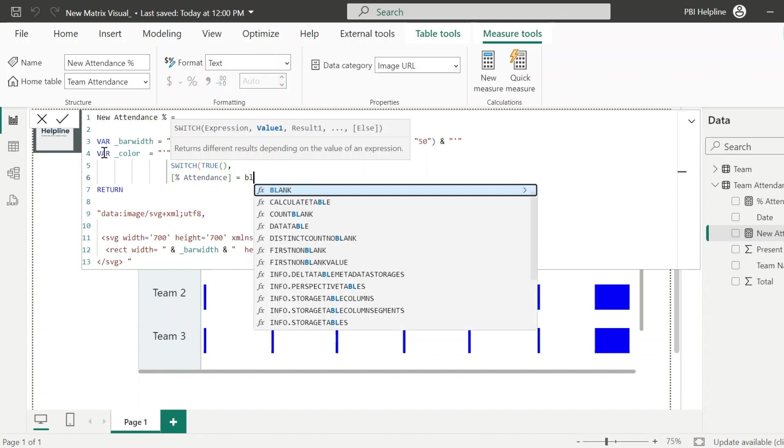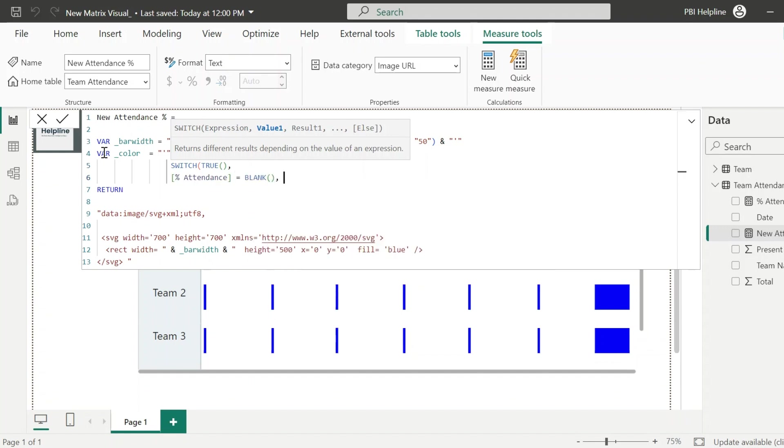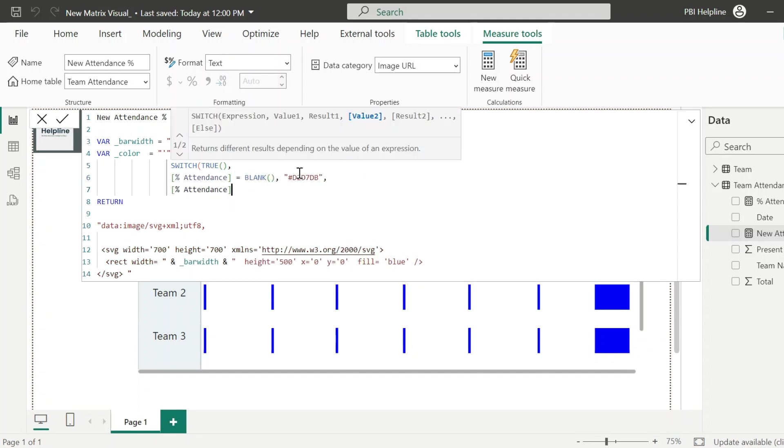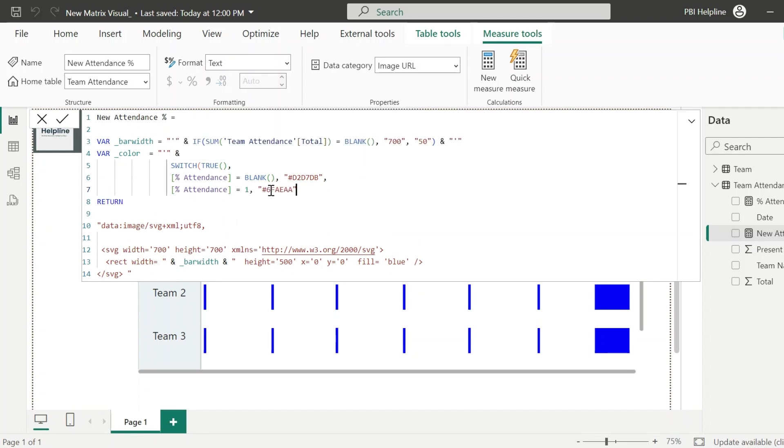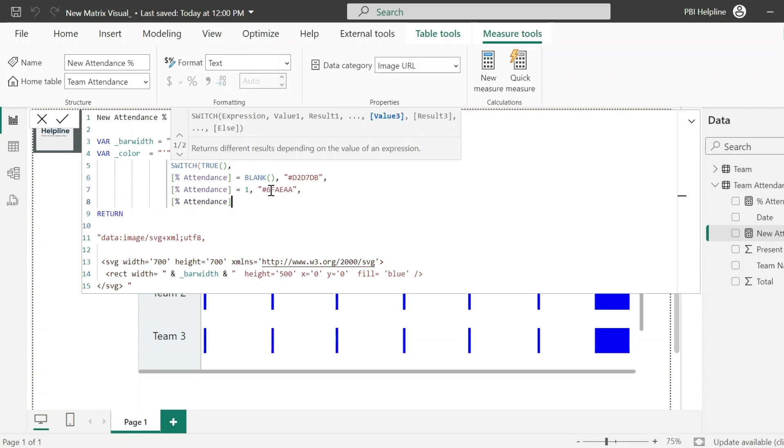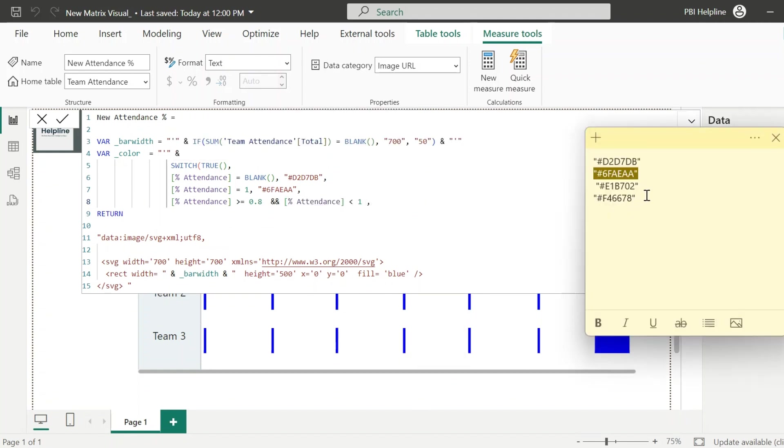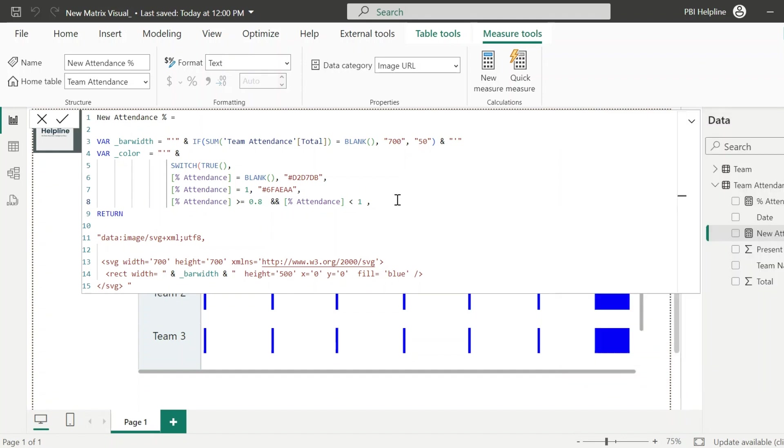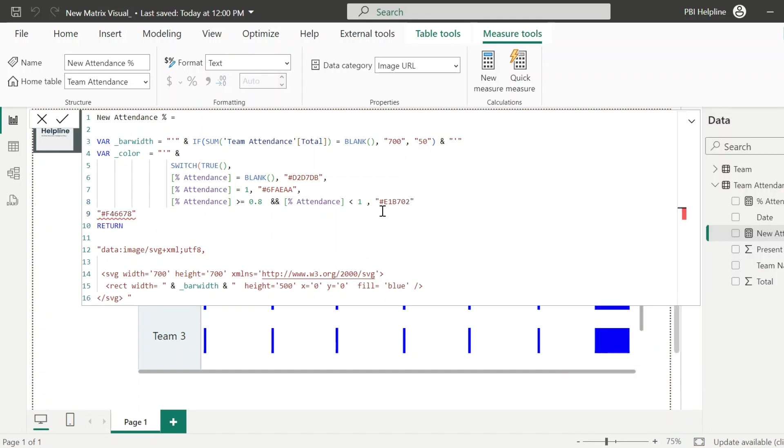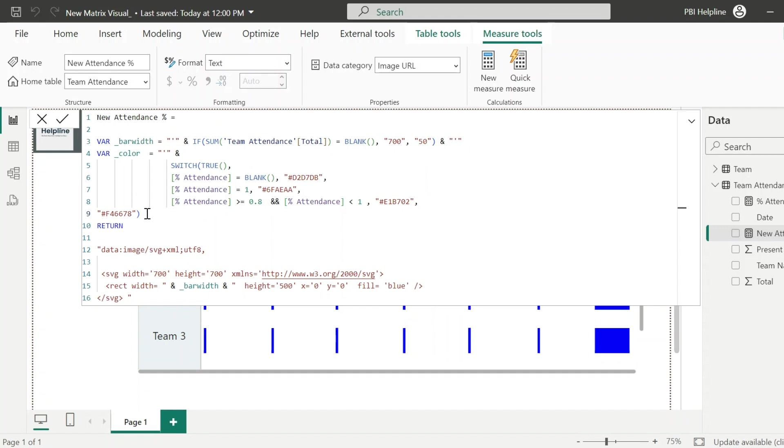If attendance percent is blank, then use this hex code which is for light blue. If attendance is 100%, then use green color. If it is greater or equal to 80% and less than 100%, then use this amber or yellow color. And finally, if it is less than 80%, then it will show red color. In the last, I need to again close this with a single quote. Now, in order to use it as bar colors, I need to replace this hard-coded blue color with my color variable.